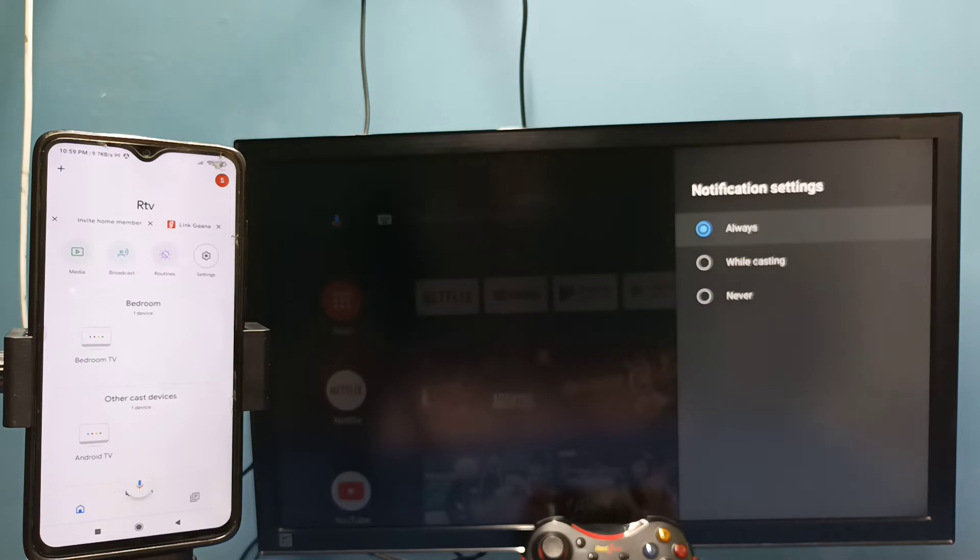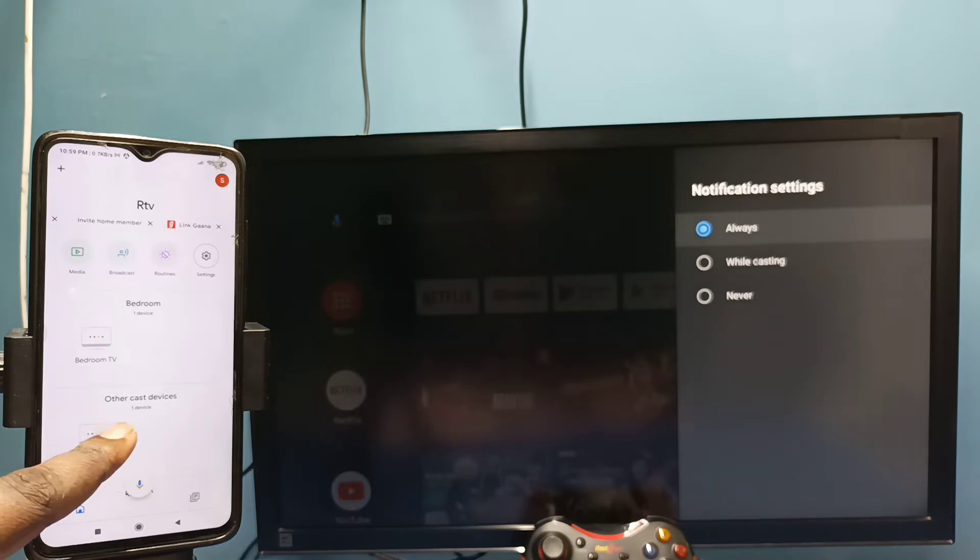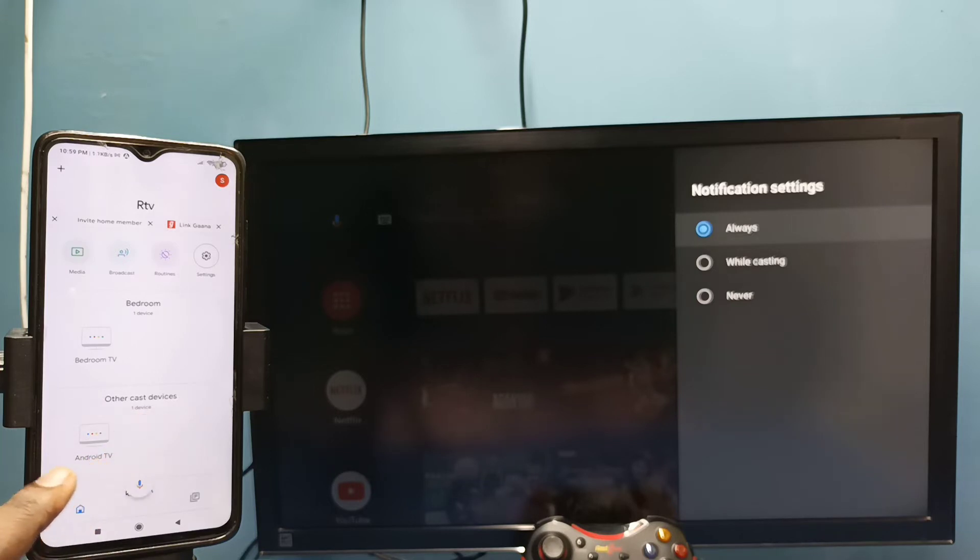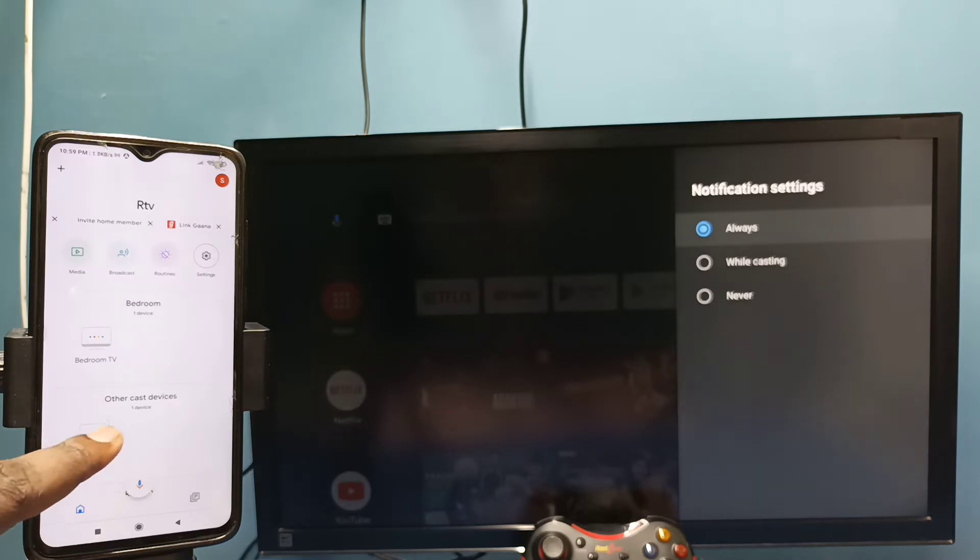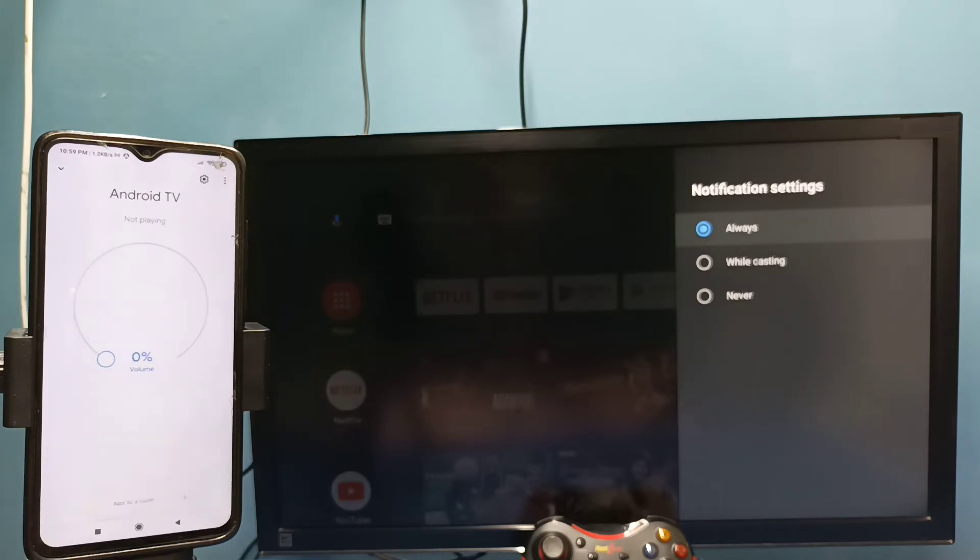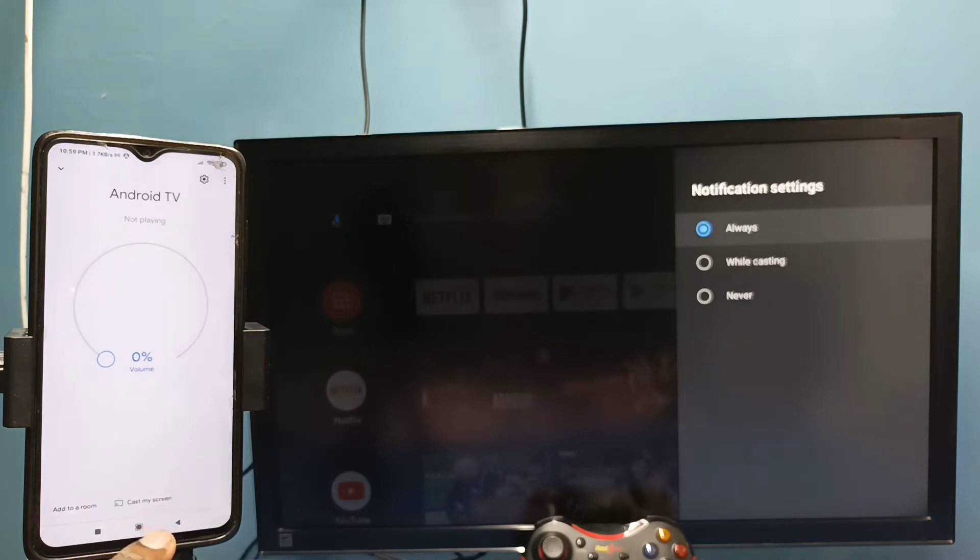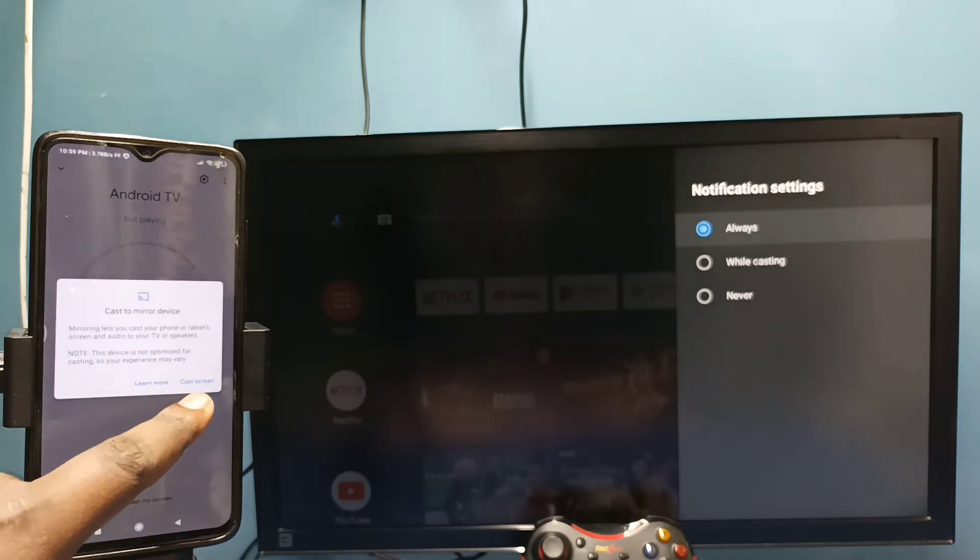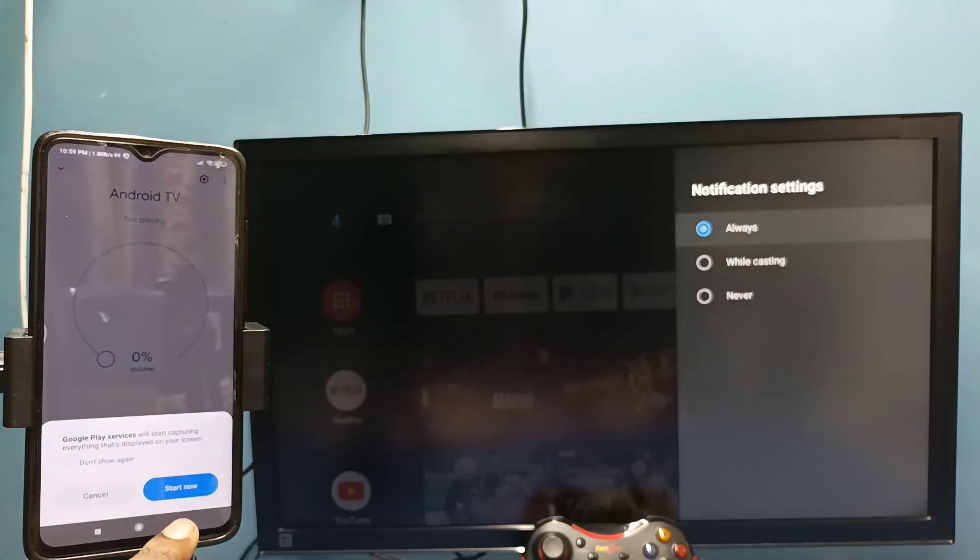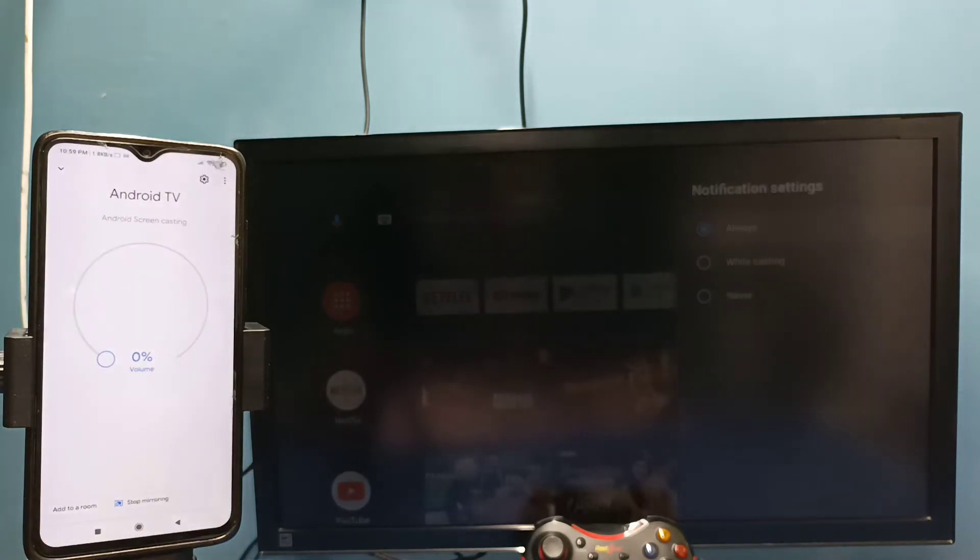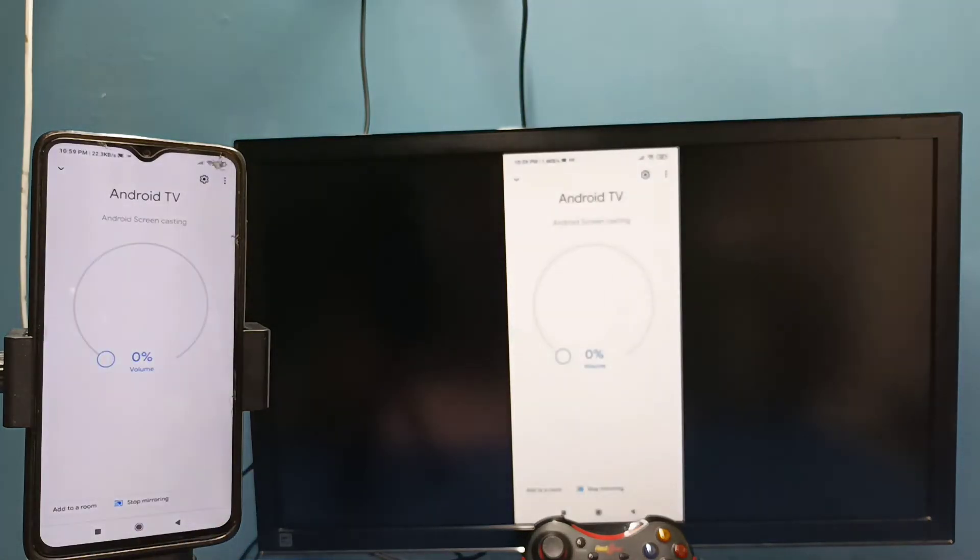We need to login with Gmail and password. Here we can see under cast devices you can see the name of the TV. It has detected TV in the same Wi-Fi network. Tap on the name, then tap on cast my screen, then tap on cast screen, then tap on start now. See, it's working.